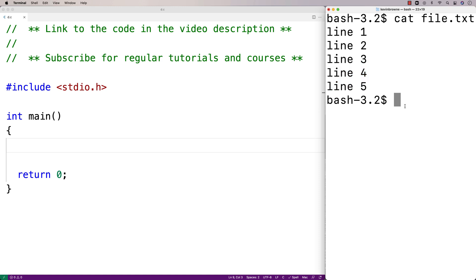Let's implement this in C. The way we're going to solve this problem is to open up both the original file and a temporary file. We're going to read each line from the original file and write it to the temporary file, except for the one line where we want to write new content. At that line, we're going to write in the additional line of content before proceeding with writing the remaining lines from the original file into the temporary file.